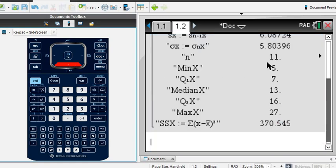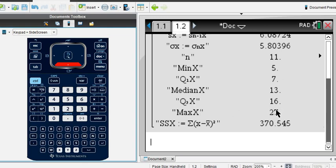It tells us our sample size was 11, and then it gives us our minimum, our first quartile, median, third quartile, and our max. So those are the only things that you need to know from this screen for this particular problem.